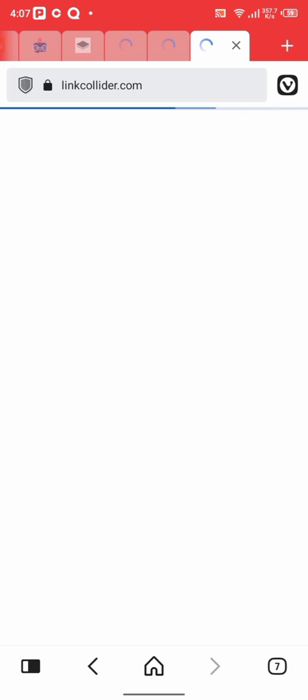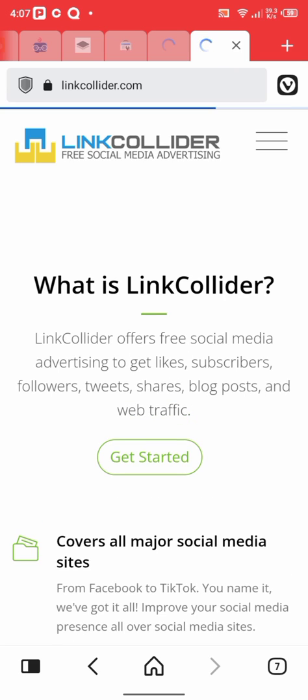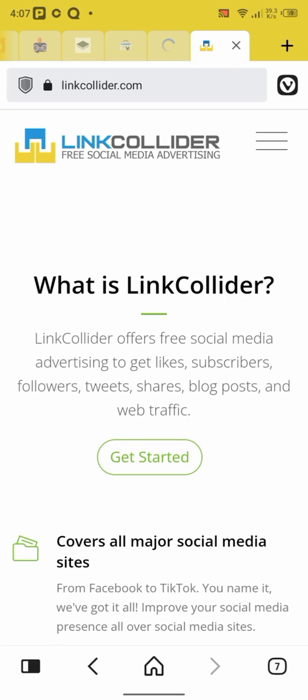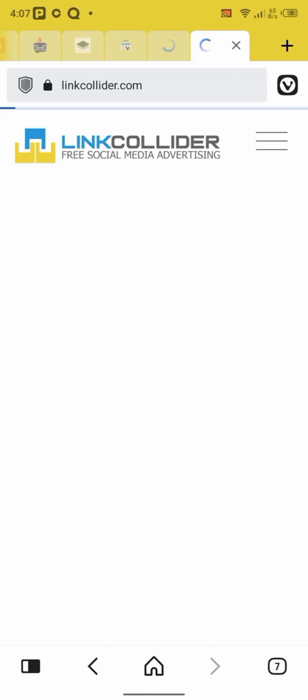It's loading. Okay, yeah, click on get started. Get started. Click on get started. Good, loading.